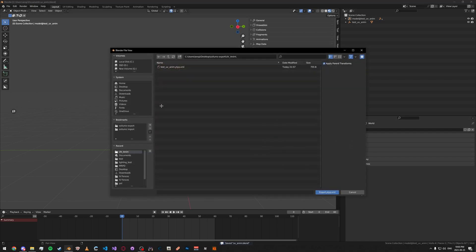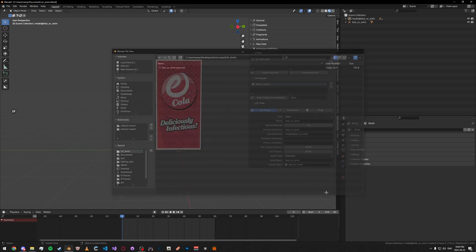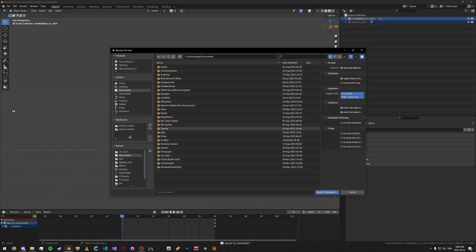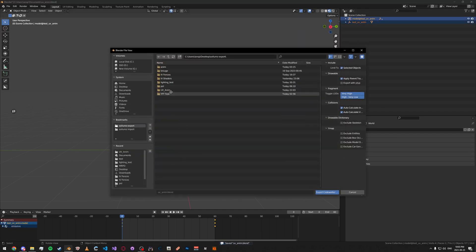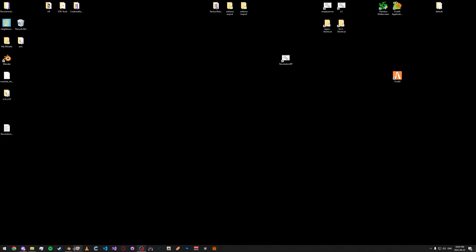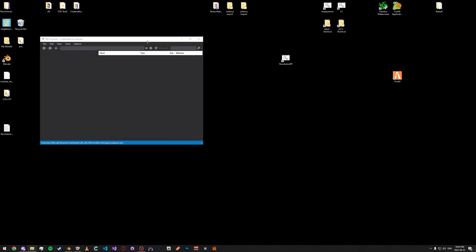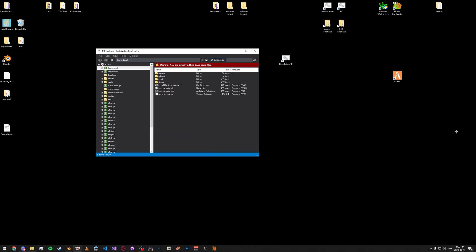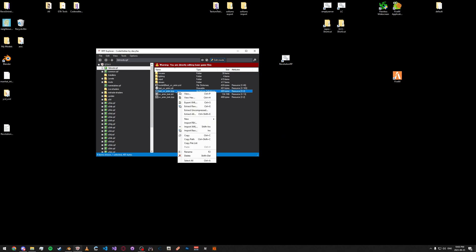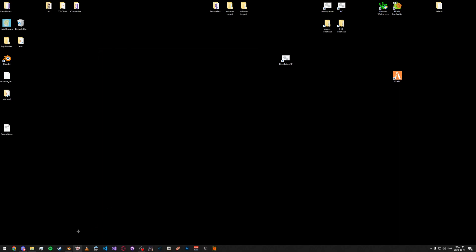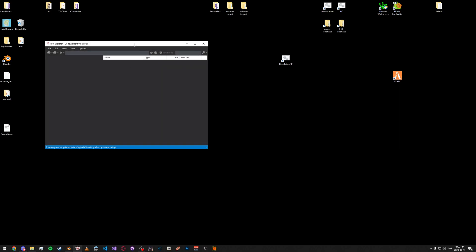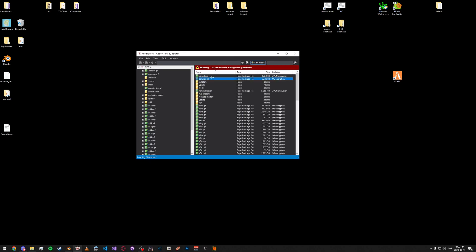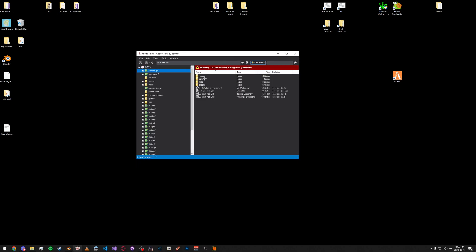Then, what you can do is go ahead and export. Then, we can go and open up Codewalker RPF Explorer. And, just drag it in here. Delete that old one. And, just restart it. And, if you view the model, it should be animated.